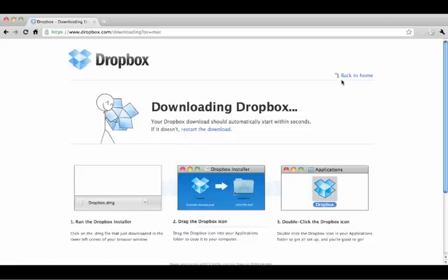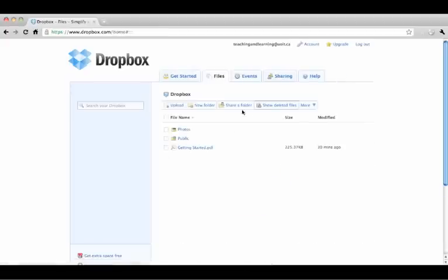Or you can always go to the Files tab on the Dropbox website and press Upload. Then organize your files by adding new folders.